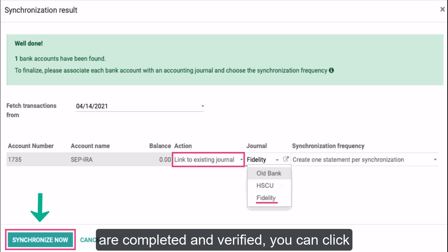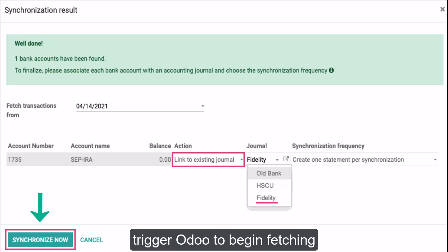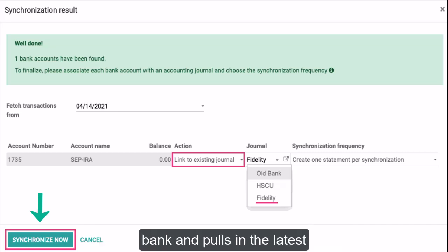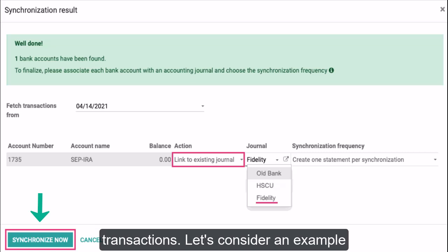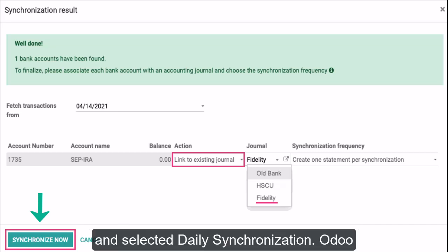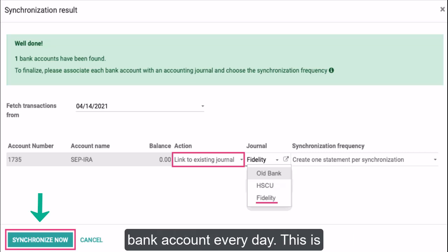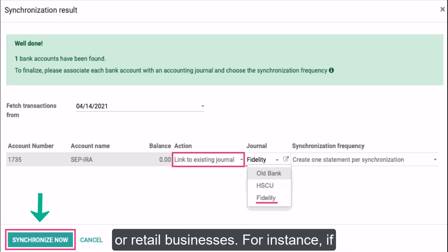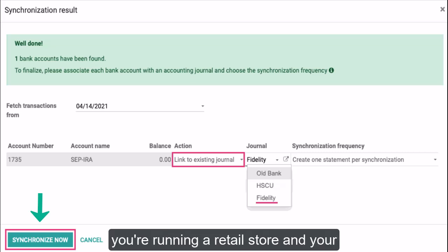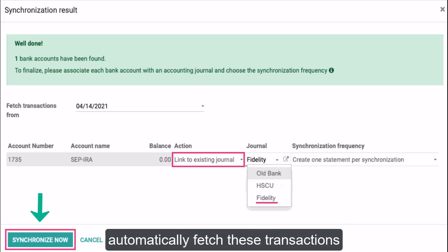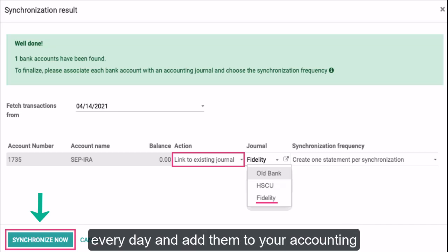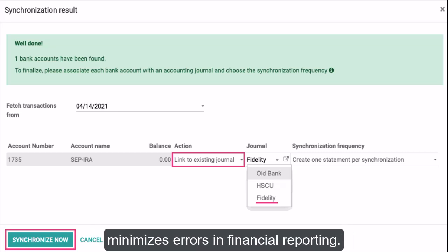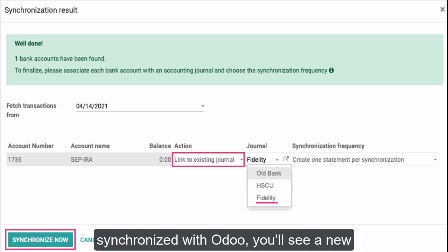Synchronize Now button: once all fields are completed and verified, you can click the Synchronize Now button. This will trigger Odoo to begin fetching transactions based on the parameters you've set. You'll see a progress notification as Odoo connects with your bank and pulls in the latest transactions. For example, if you've connected your bank account and selected daily synchronization, Odoo will fetch transactions from your bank every day. This is particularly useful for businesses with frequent transactions, such as e-commerce or retail businesses. For instance, if you're running a retail store where customers pay by credit card, Odoo will automatically fetch these transactions daily, minimizing errors in financial reporting.